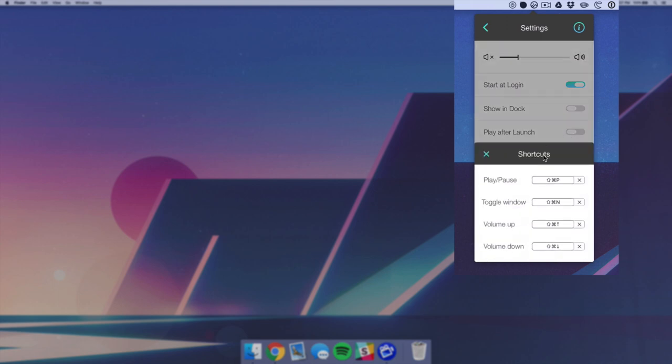Now as usual, we have a variety of different shortcuts. Most of these are the shortcuts that it came with, but I've changed the toggle window to command shift N, which is N from Noisio. It helps me remember a little better.